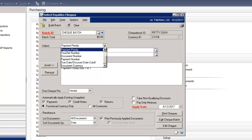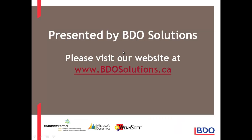And the system will apply all the filters entered against the outstanding payables invoices. Please visit our website at www.bdosolutions.ca